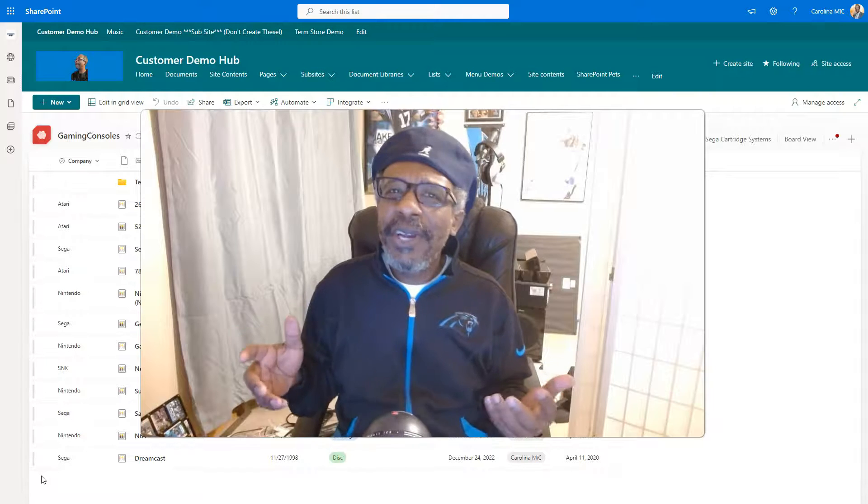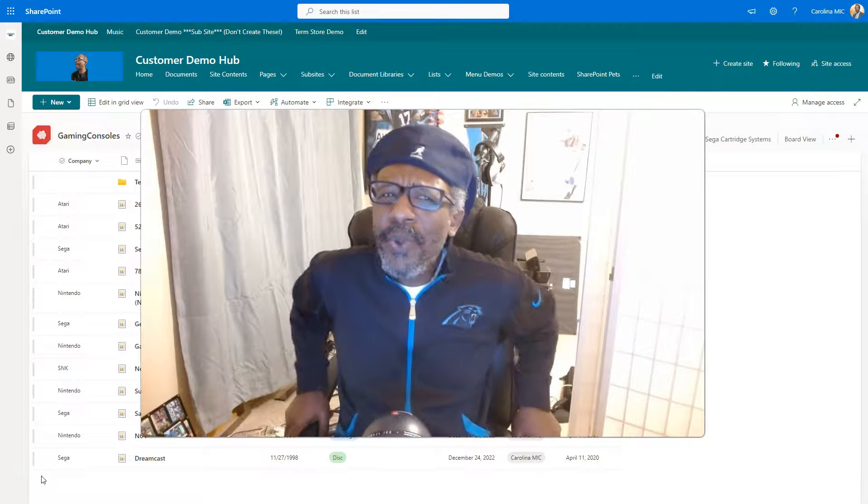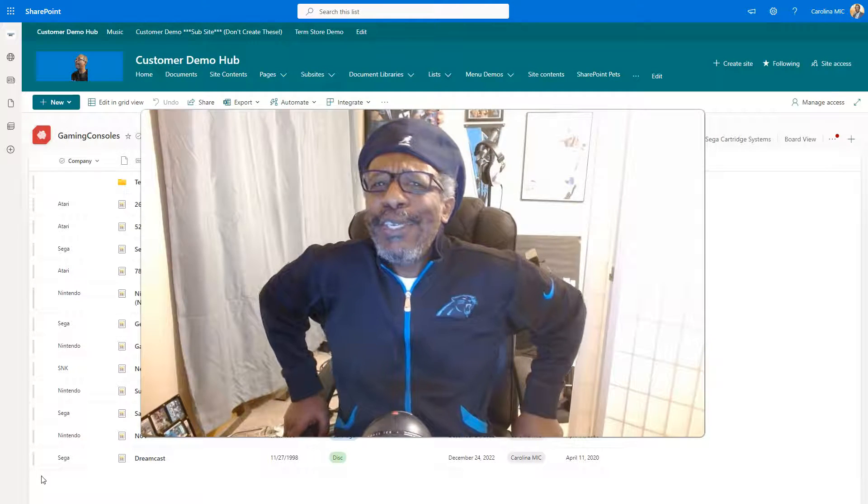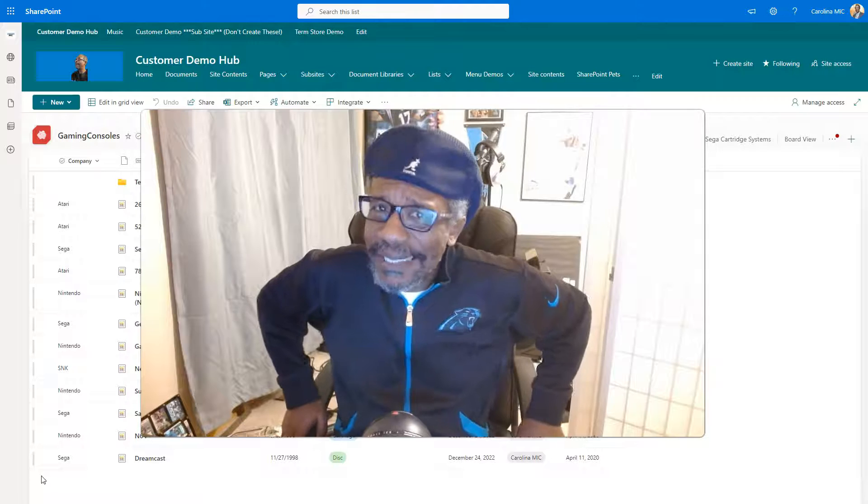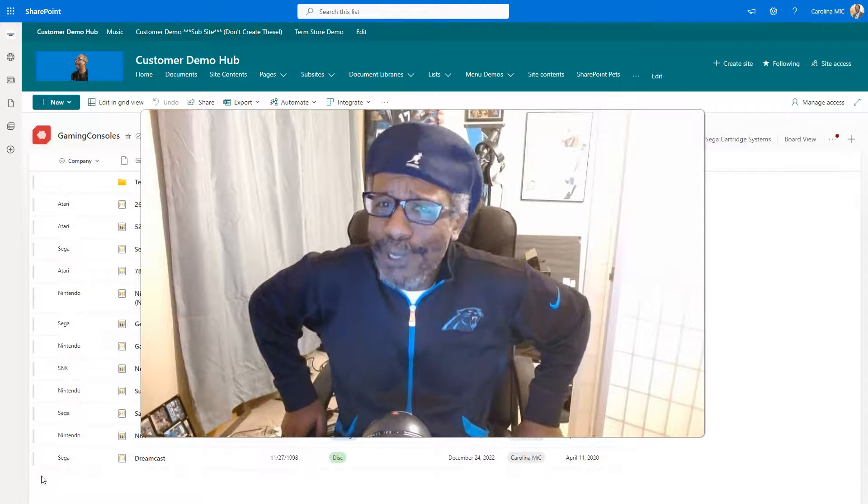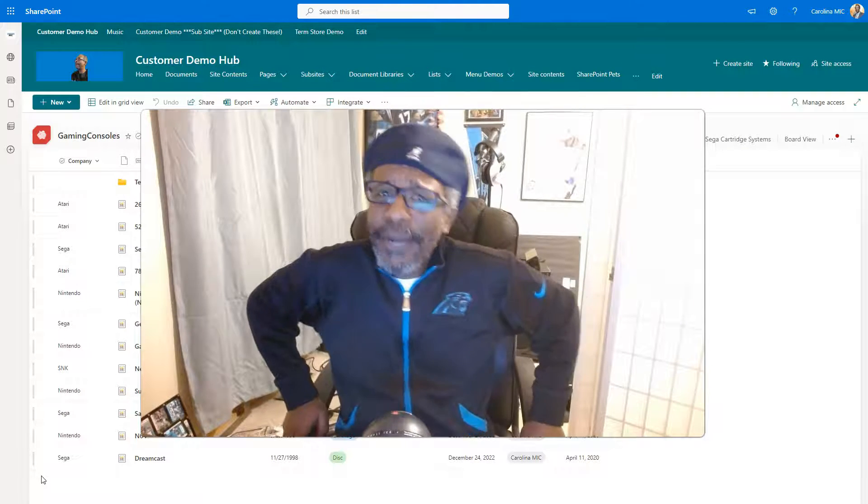Today we're going to talk about some weird, wild, and crazy changes that have happened inside SharePoint lists. It kind of looks like Microsoft lists. Stick around!